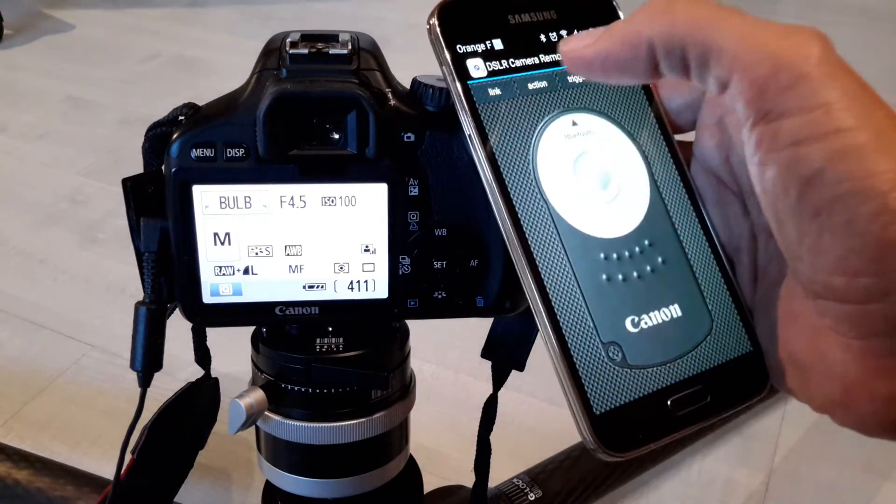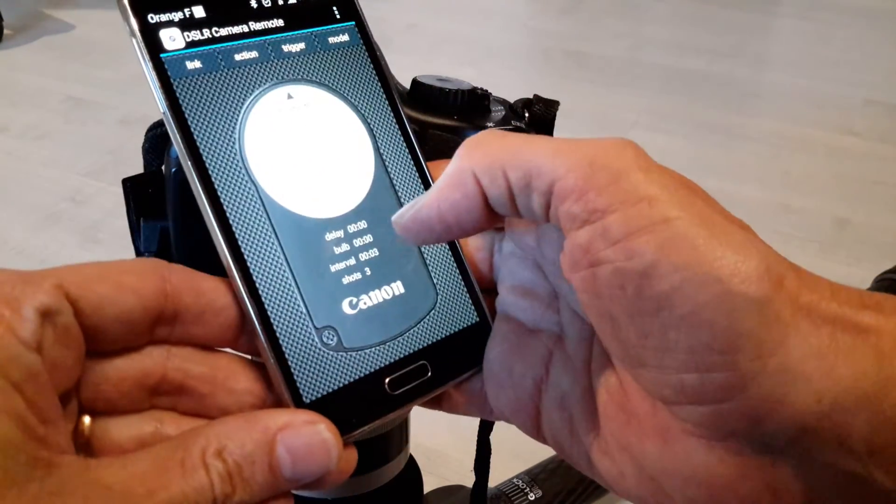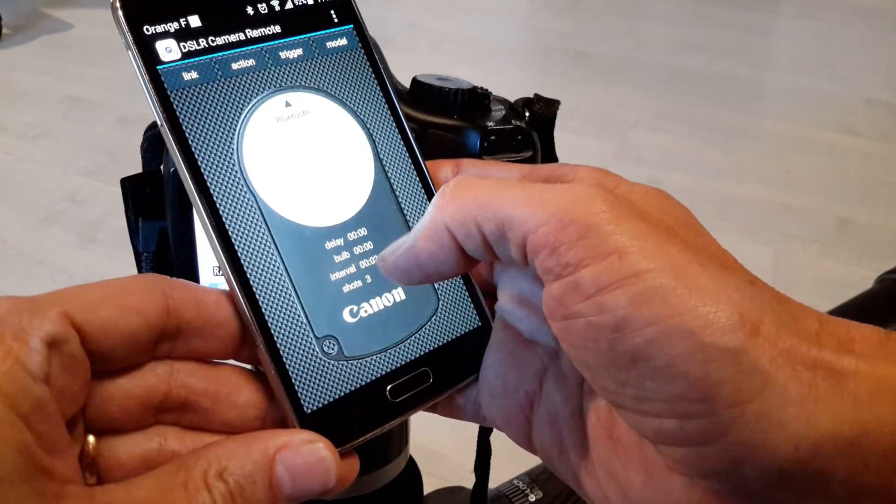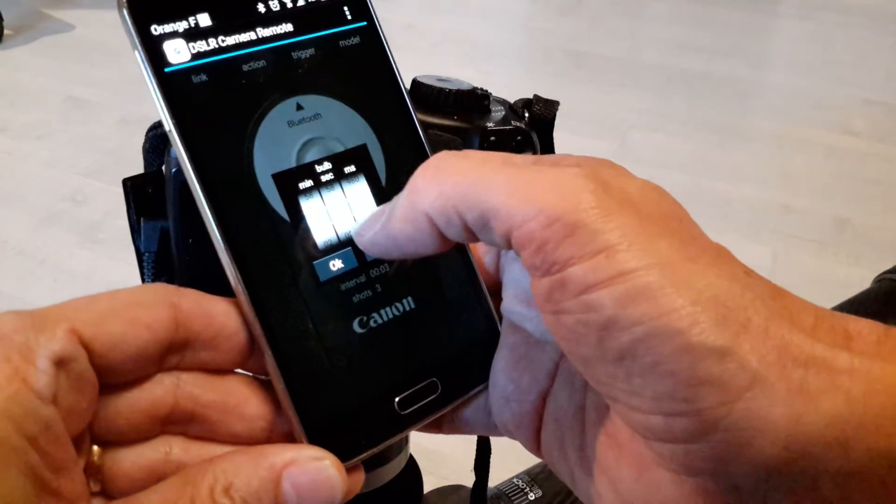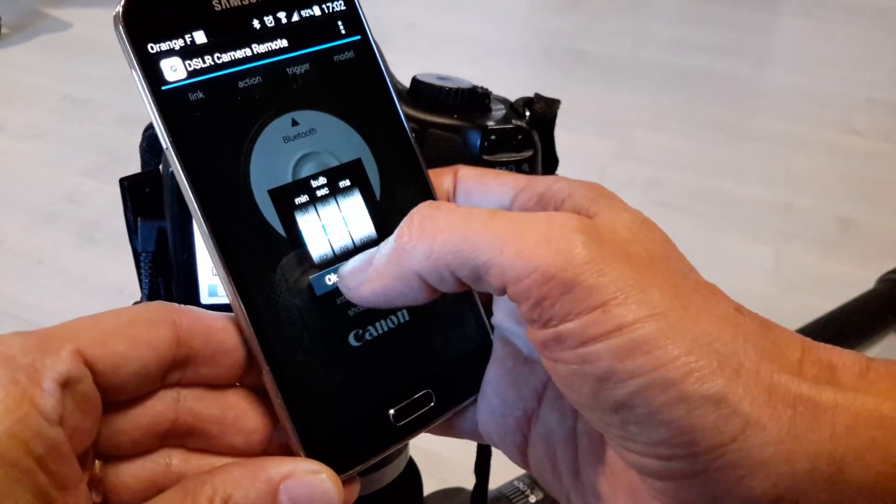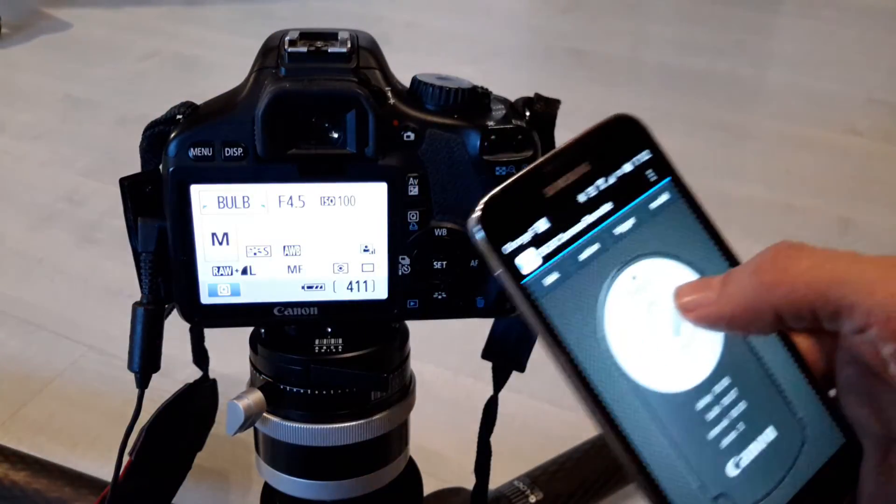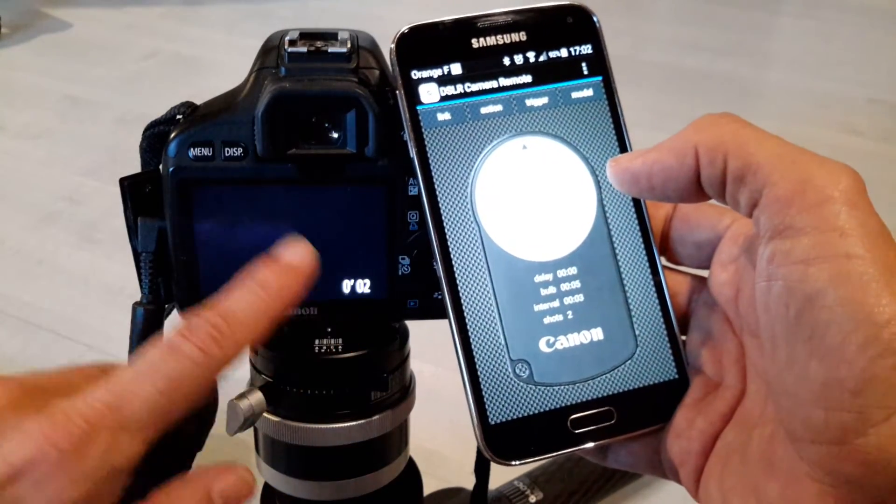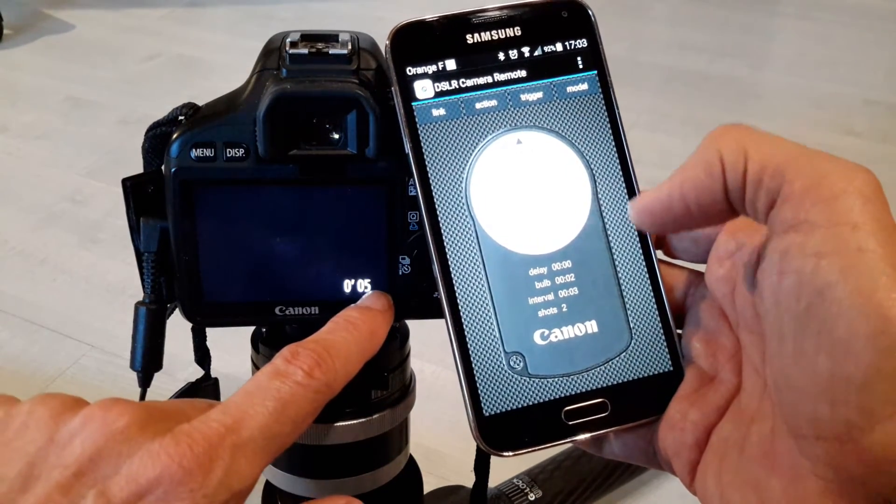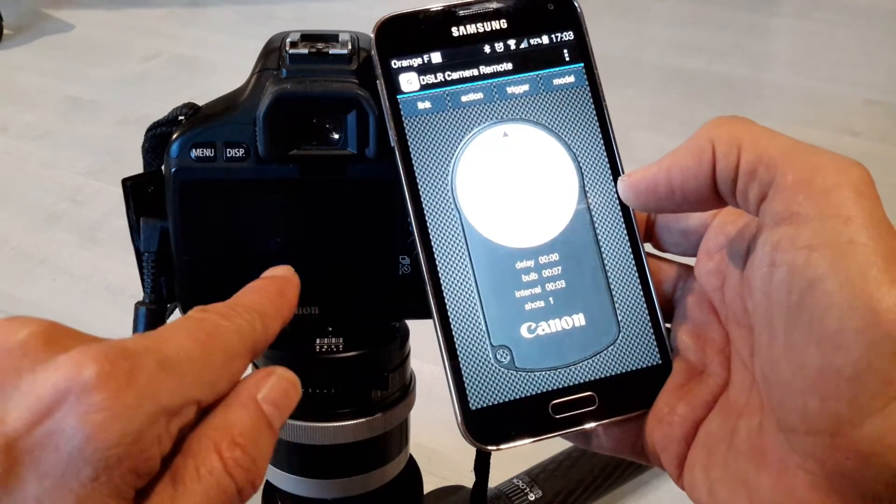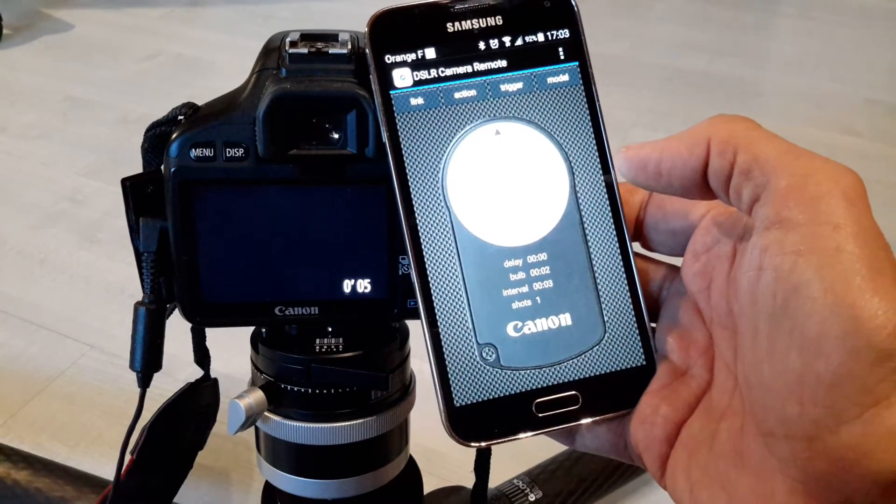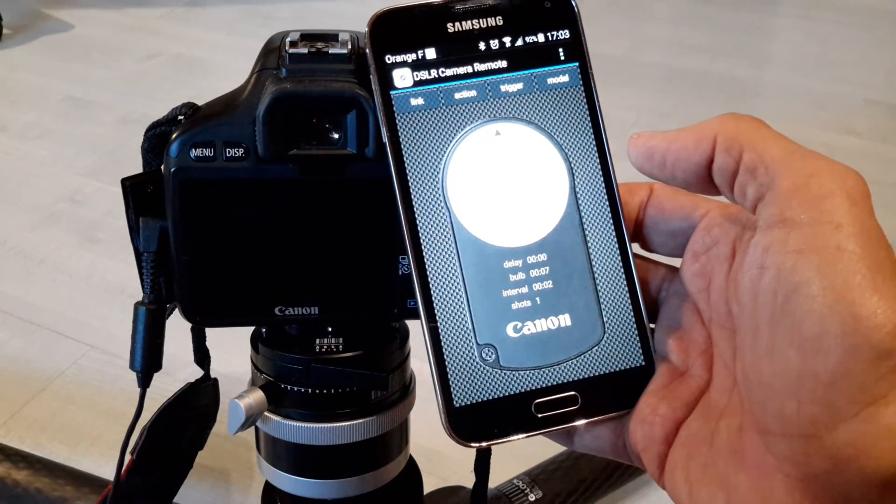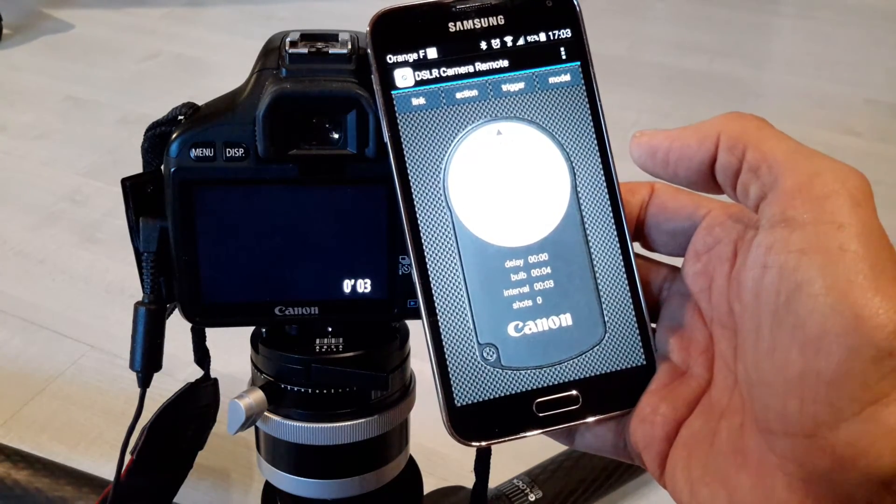With the time-lapse function. So if I put here the same condition with an interval of three seconds between each shot, three shots, and a bulb operation of let's say seven seconds, I push on okay and I can start the sequence. So here the mirror is open, three, four, five, six, seven. The mirror is down. We have the second shot which is taken, seven seconds, and the third one after two seconds. Here I start, and yeah, it is finished.